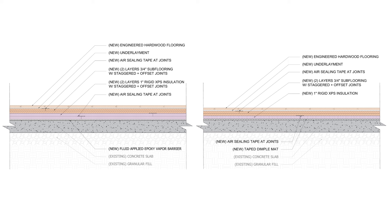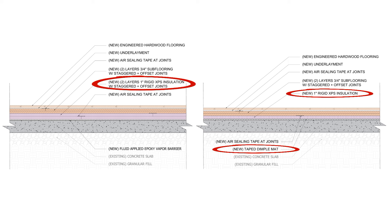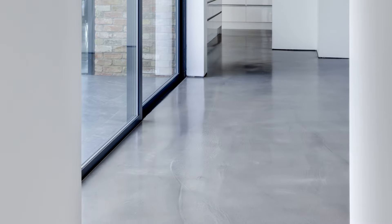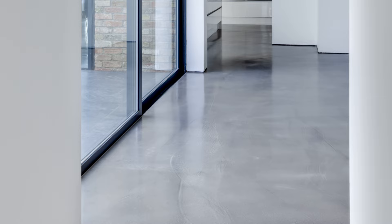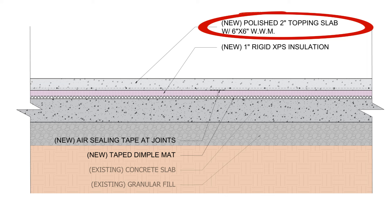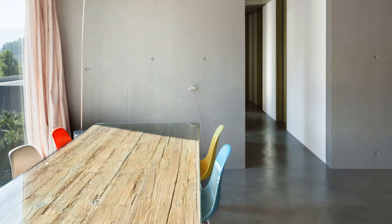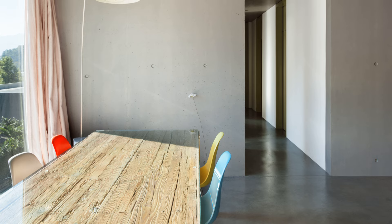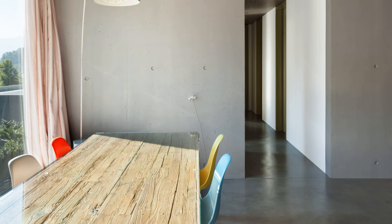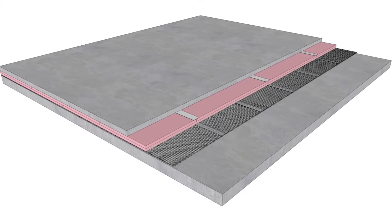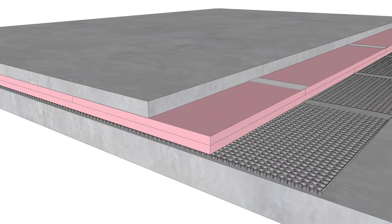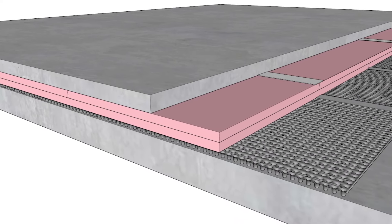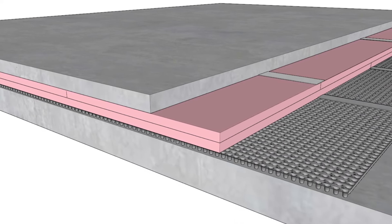Now we can simply install this rigid insulation over the taped dimple mat, or over the slab if your slab is relatively dry, tape the joints of the rigid insulation, and then install a couple layers of subflooring with staggered and offset joints to provide a substrate for the final floor finishes. Now if you want the appearance of a concrete slab, you can install a thin 2-inch topping slab over that rigid insulation, and then you get the benefits of a thermal mass that's uncoupled from that damp wet slab. So that topping slab stays cooler for longer if you're air conditioning the space, and it will also stay warm if you're heating the space.